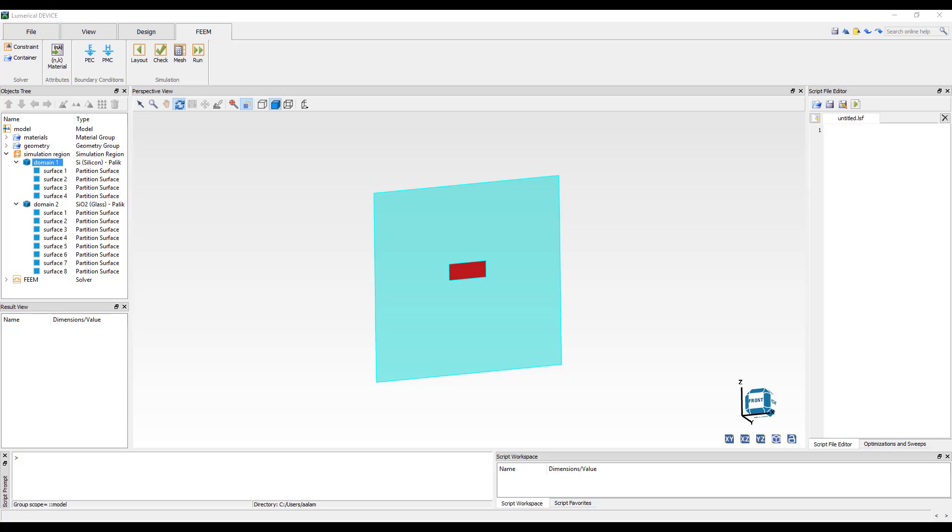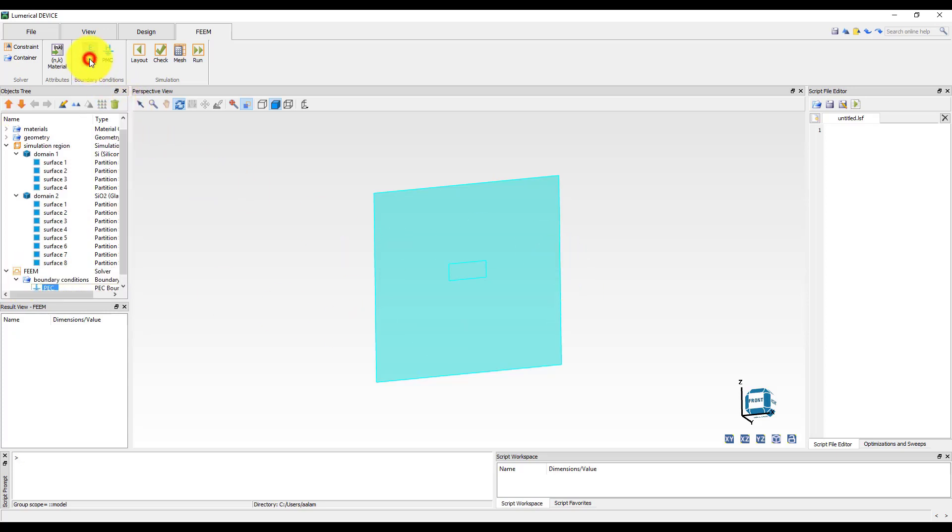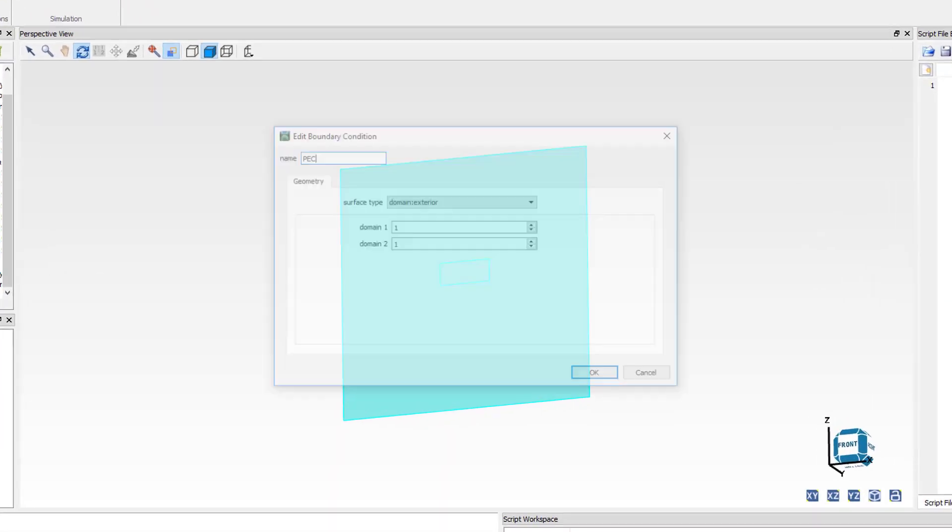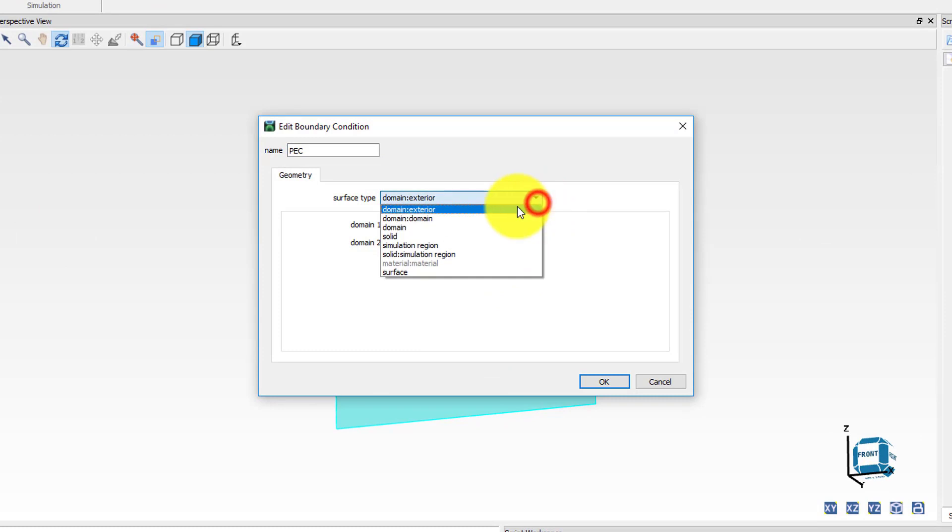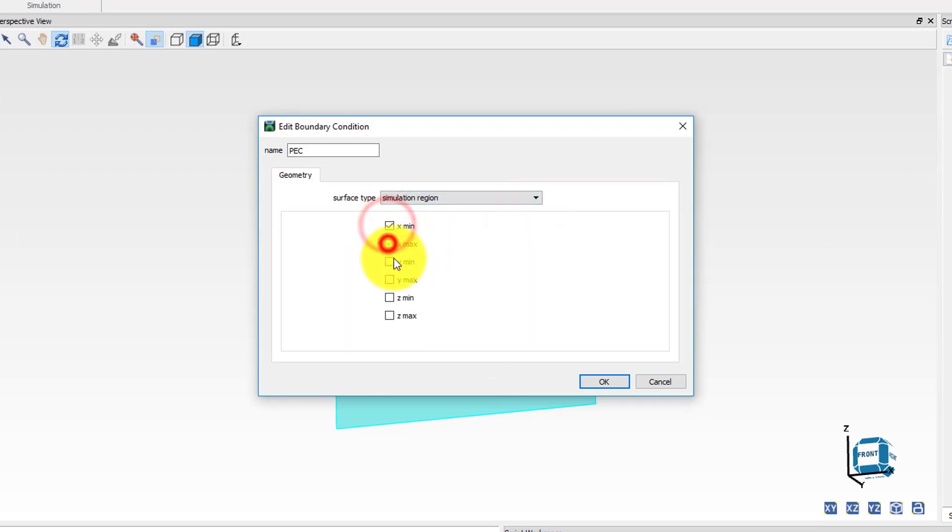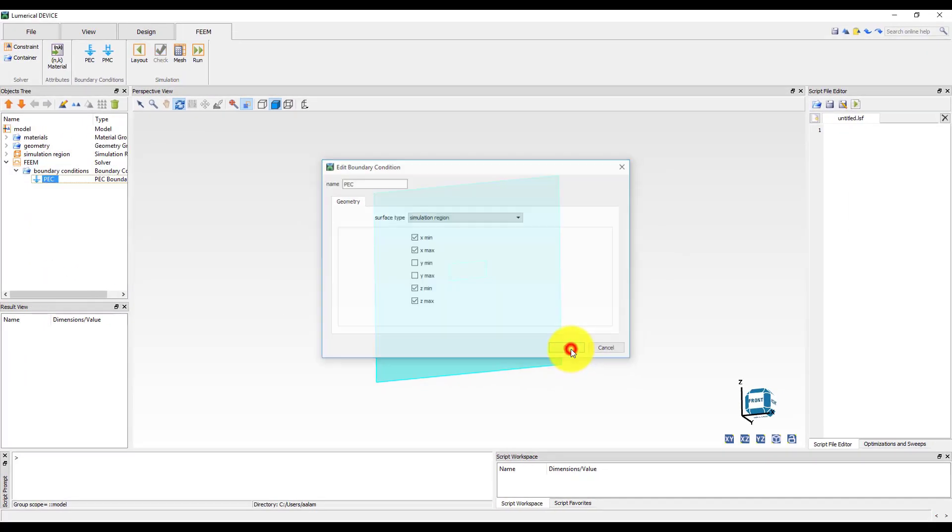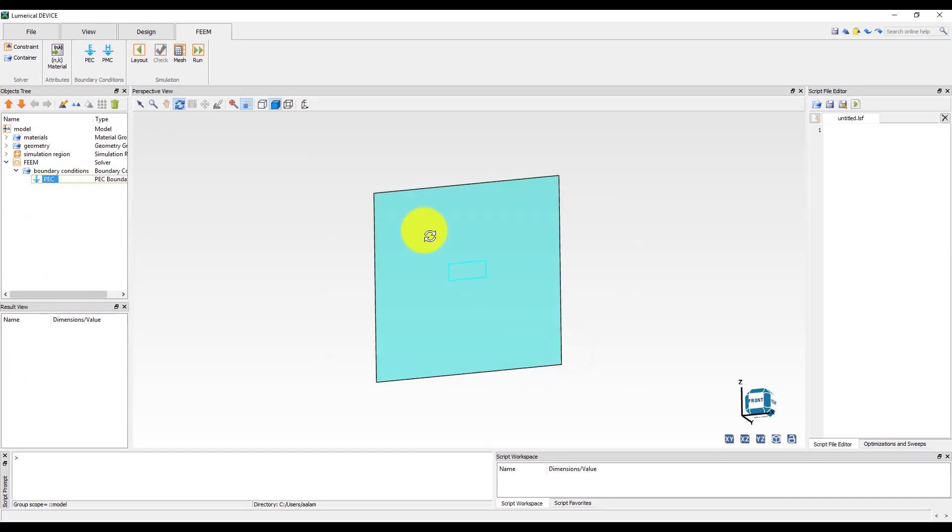We will now add the boundary conditions to our simulation region. The external boundaries should all be set to PEC. We can do this by adding a PEC boundary condition to the objects tree from the tab toolbar. Now edit the property of the boundary condition and set the surface type to simulation region. Select the X min, X max, Z min and Z max boundaries to apply the PEC boundary condition at these boundaries. Note that the corresponding boundaries now get highlighted in the partition volume mode when the PEC boundary condition object is selected. The default boundary condition for the mode simulation region is also PEC, so if no boundary condition is defined they will automatically be set to PEC boundary condition.